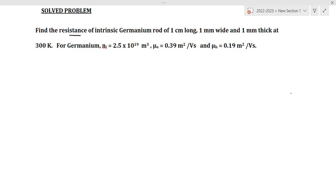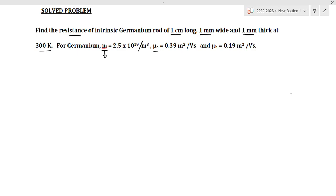It is in rod shape. The length of the rod is given as one centimeter, the width is given as one millimeter, and the thickness is also one millimeter. It is maintained at a temperature of 300 Kelvin. For this intrinsic germanium, Ni is the carrier density — that is, density of charge carriers or number of charge carriers per unit volume — it is 2.5 × 10¹⁹ per meter cube. The mobility of electrons is given as 0.39 m²/Vs.